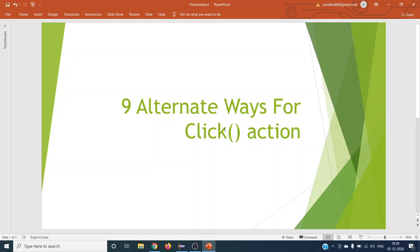Hey guys, welcome to the next Selenium tutorial. In this tutorial we are going to see what are the different alternate ways for the click method — or say, click action that an end user is going to perform. Selenium provides, directly or indirectly, nine alternate ways to perform a click action. We should know these alternatives because sometimes the direct click method that Selenium provides will not work, so we need to try different approaches.